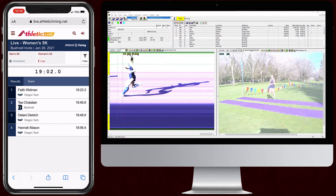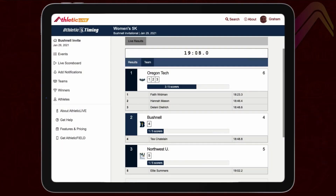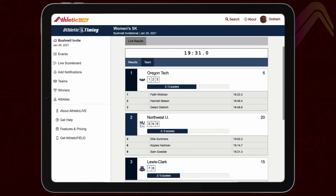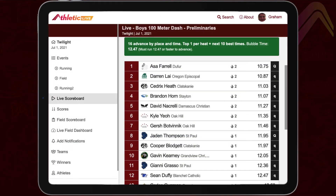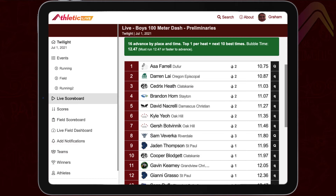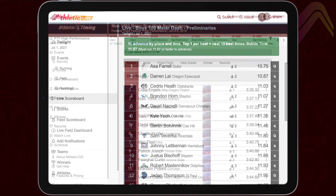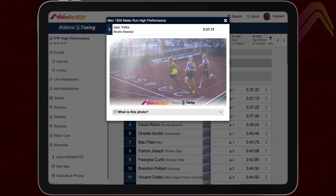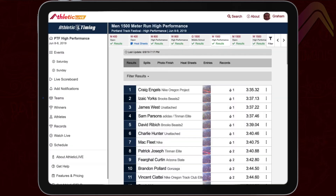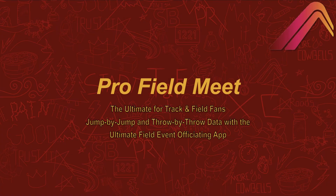In cross country, you can couple a live scoreboard with a chip timing system and finish links to show each runner's result in real time at the moment they finish. Athletic Live can also display live cross-country team scores that update every time an athlete crosses the line. In track, use the live scoreboard to show instant qualifiers and the bubble time in multi-round events. Also included with the live track scoreboard is the ability to export your line scan and forward-facing camera images to create a finish image of each competitor and post it directly next to their result.